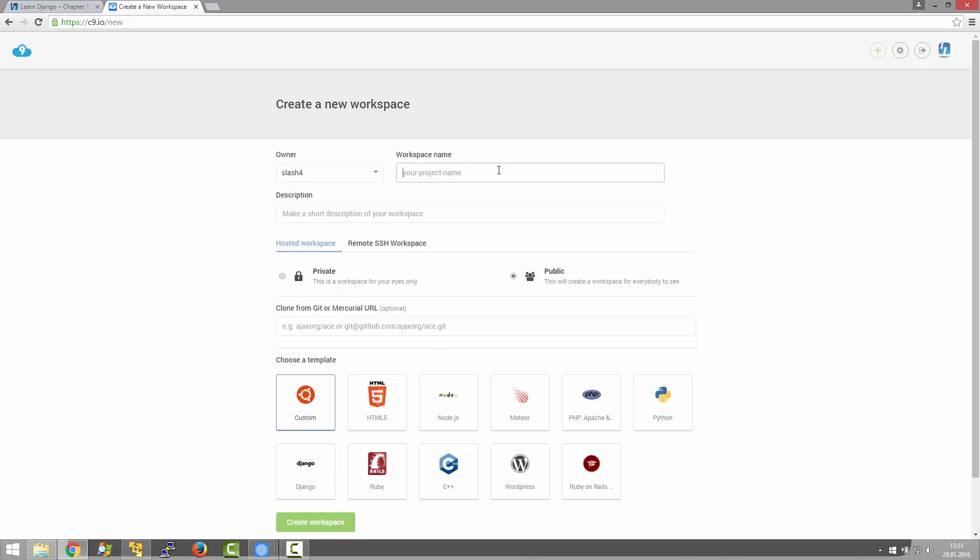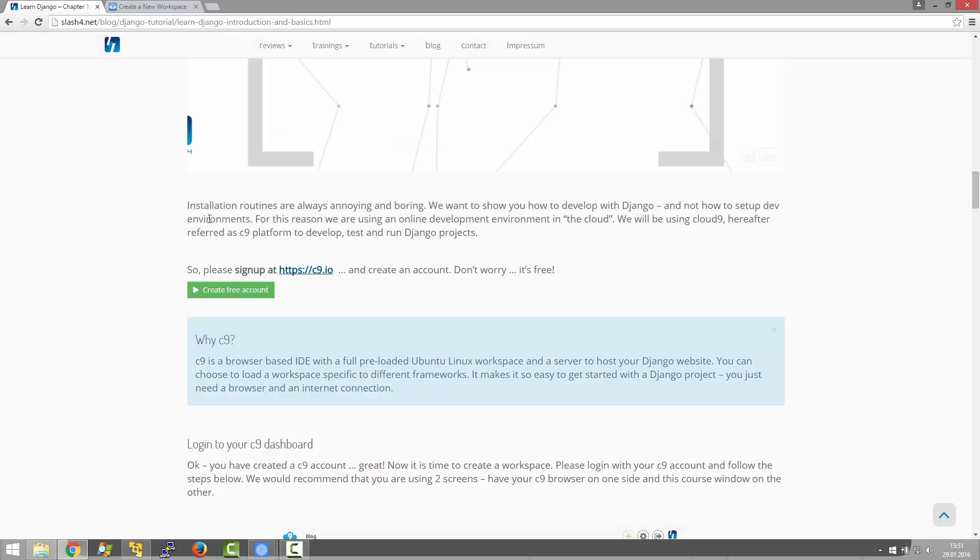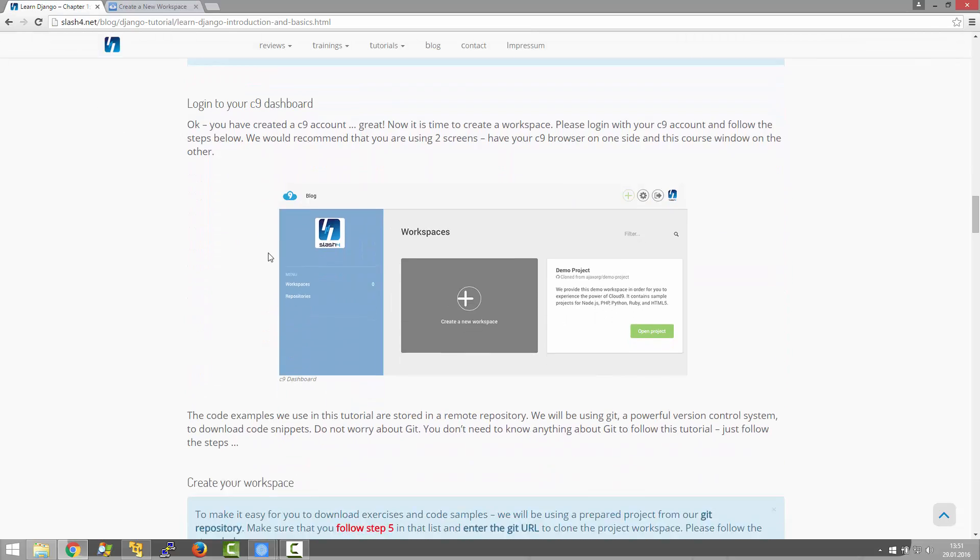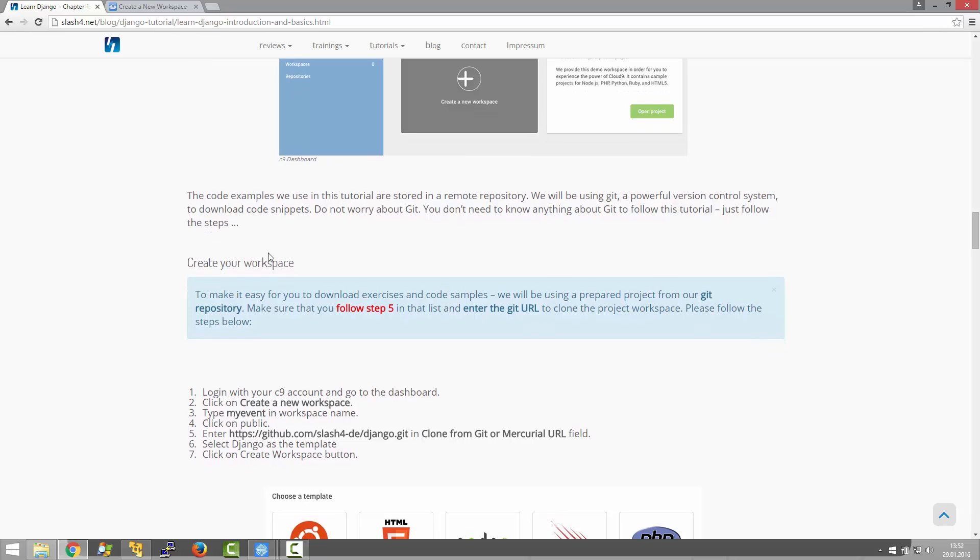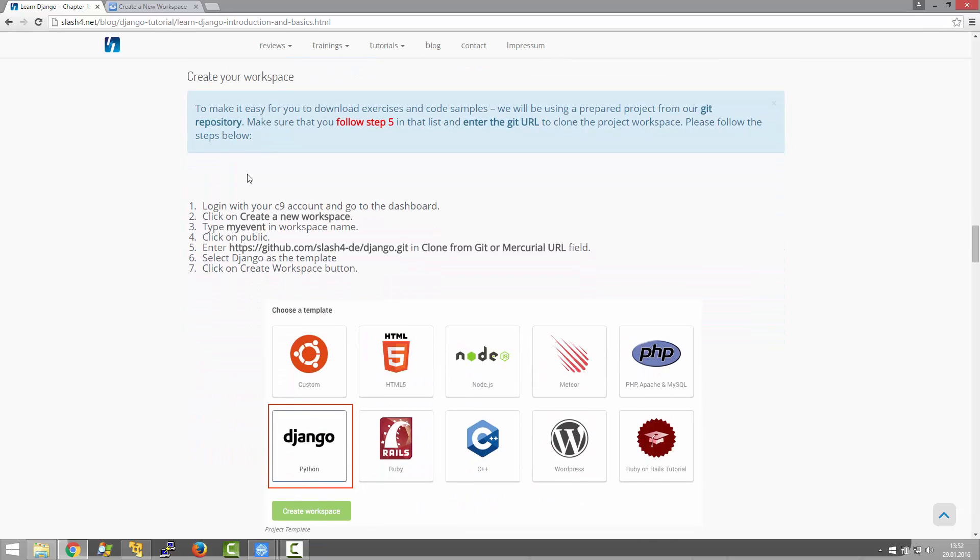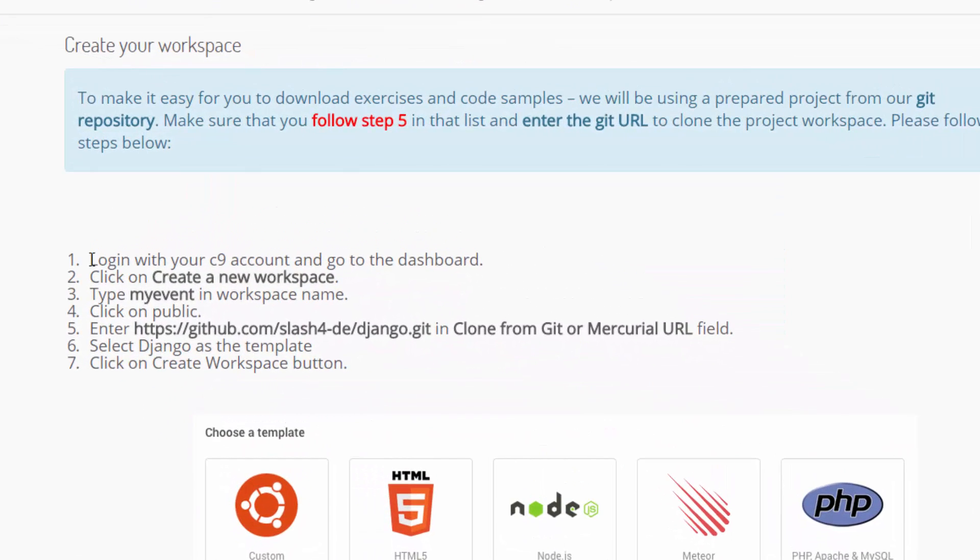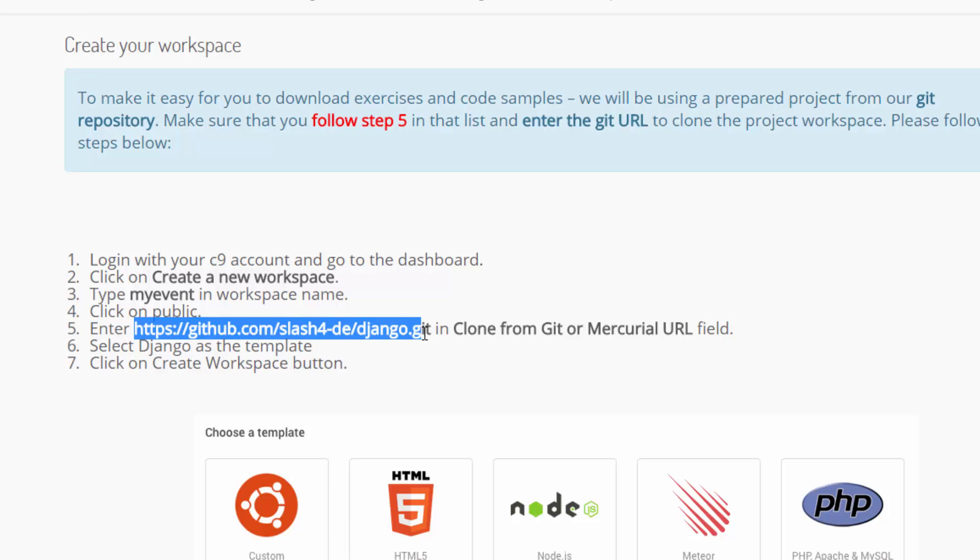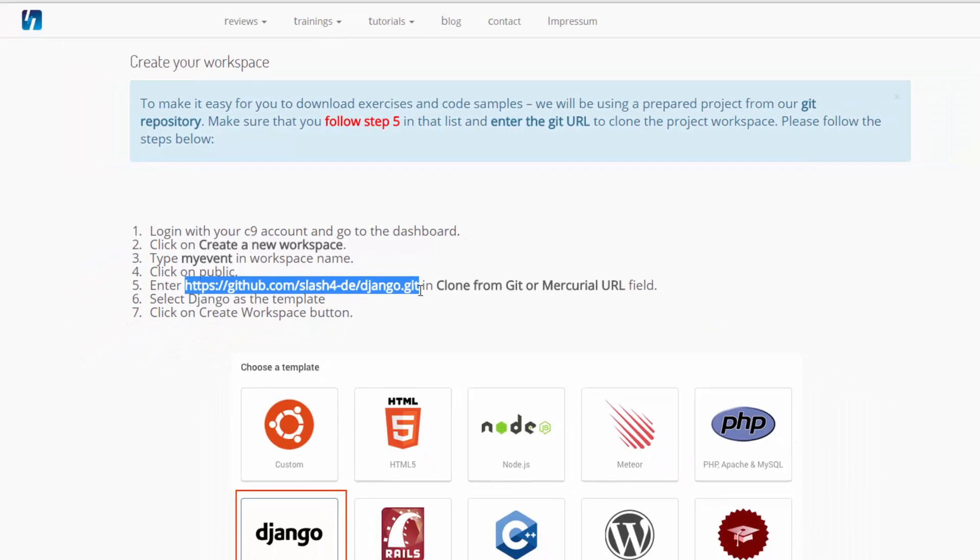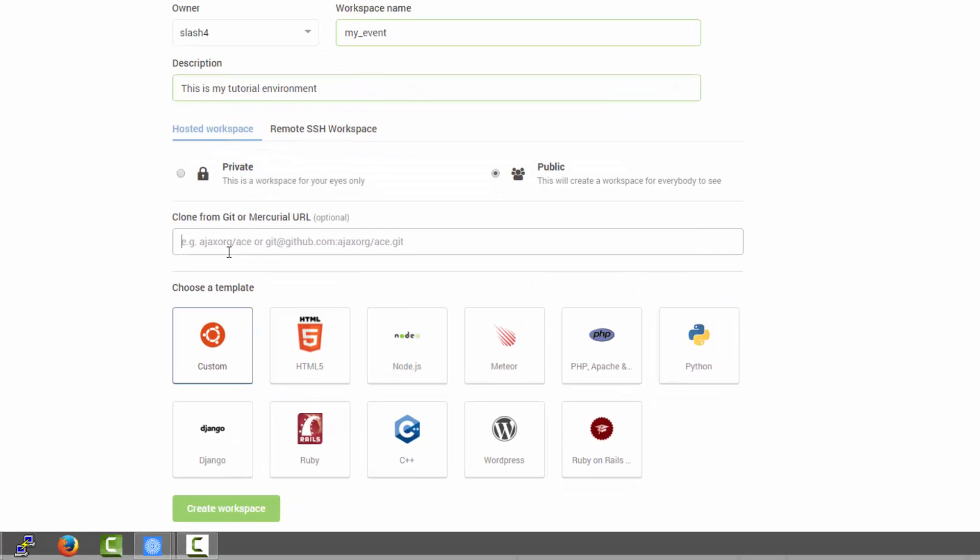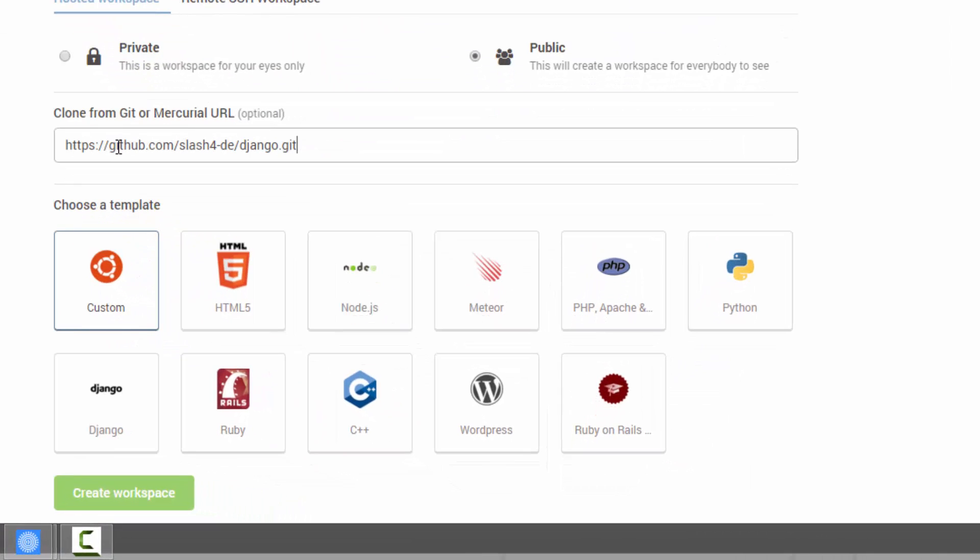For the project name I'm going to enter my event. This will be public and here in this Git URL field I'm going to copy the Git URL that is provided in the tutorial. So I'm going to scroll down here to create your workspace and under 5 I will find this URL. I'm going to copy and paste it.